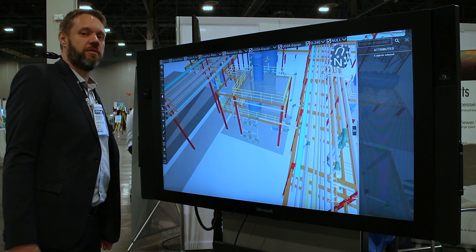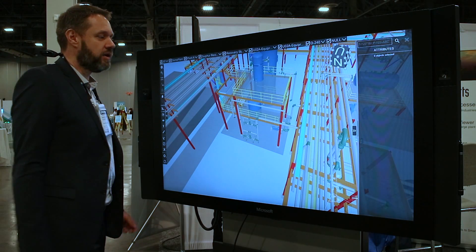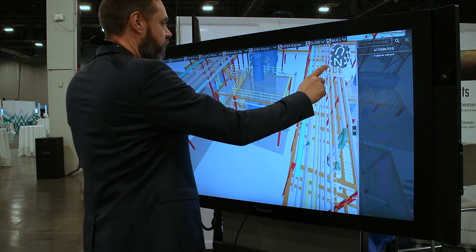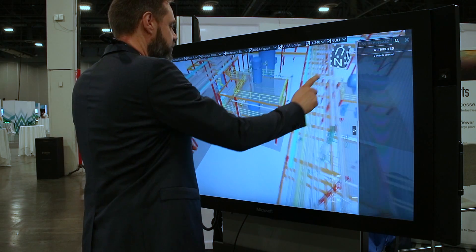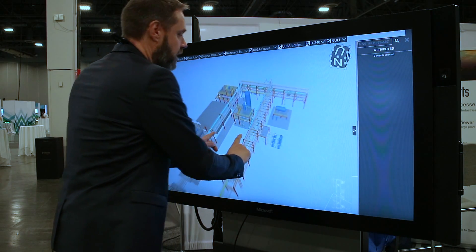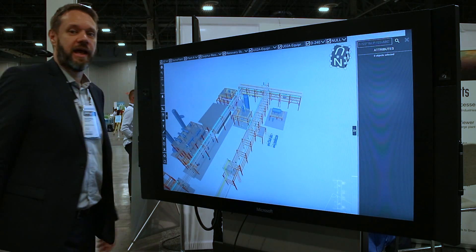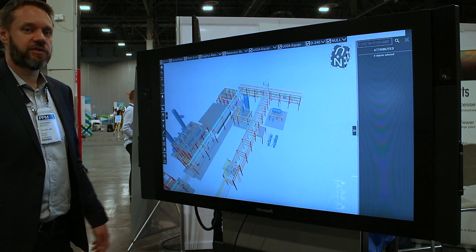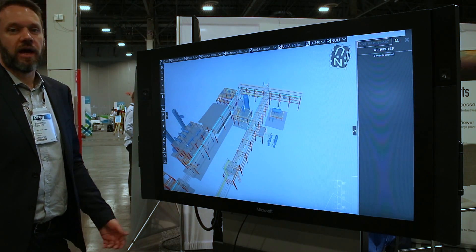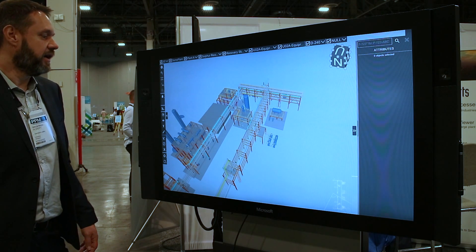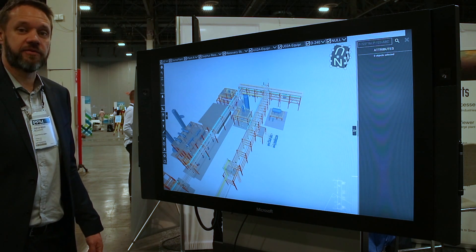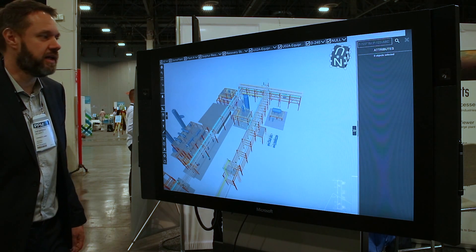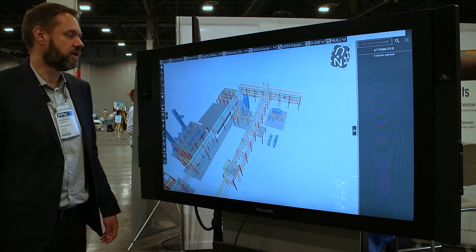So what's the Universal Plant Viewer about? It's first and foremost a viewer for the plant industry. It can handle models out of Smart 3D, Aveva PDMS, it can read IFC files, and PDS is also supported.